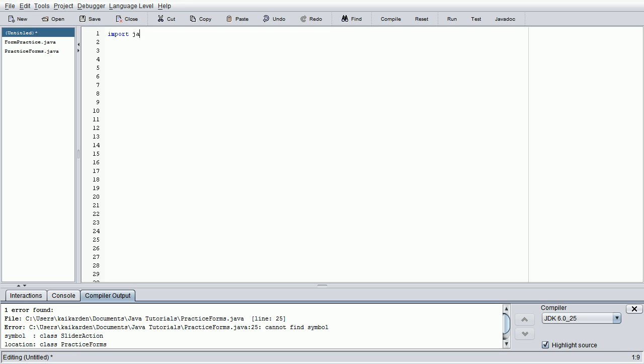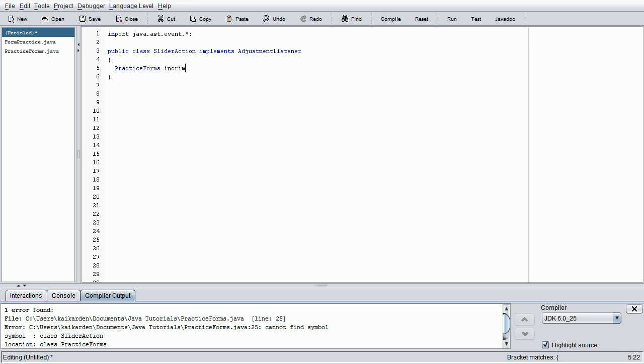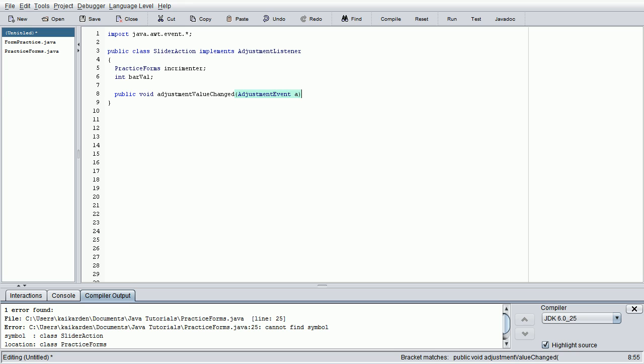So, import java.awt.event.asterisk. Just like any other action listener, we're going to go public class slider action, without the space preferably. And this implements adjustment listener, as opposed to the action listener of the buttons. So, we're going to create an instance of the practice forms class. Just like we did in all of the other action listeners. And then the last thing we're going to do is create a bar val. It's just going to be an integer value that we're calling upon in a few minutes. Public, void, obviously, adjustment, value, changed, is what it's going to be called. And we're going to add an adjustment event to that.